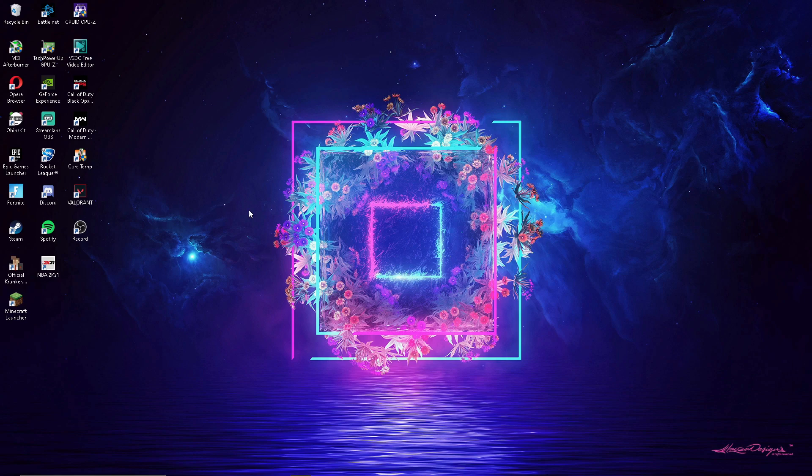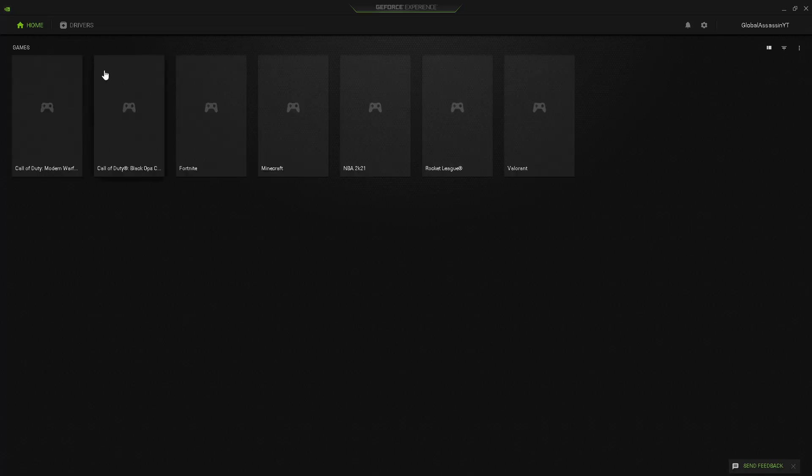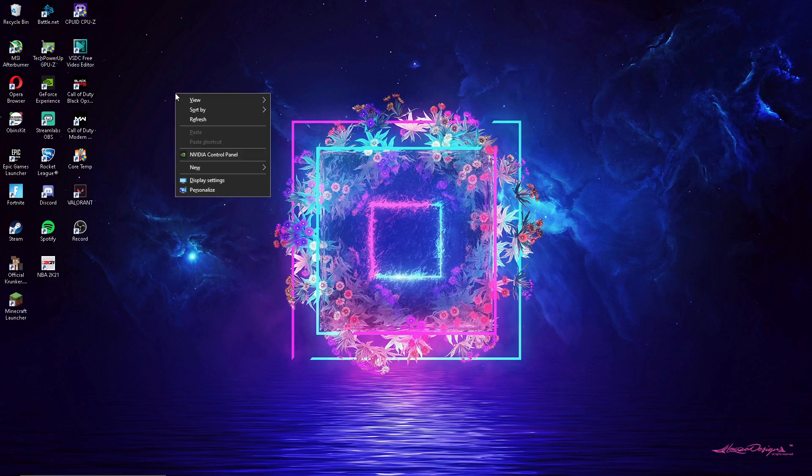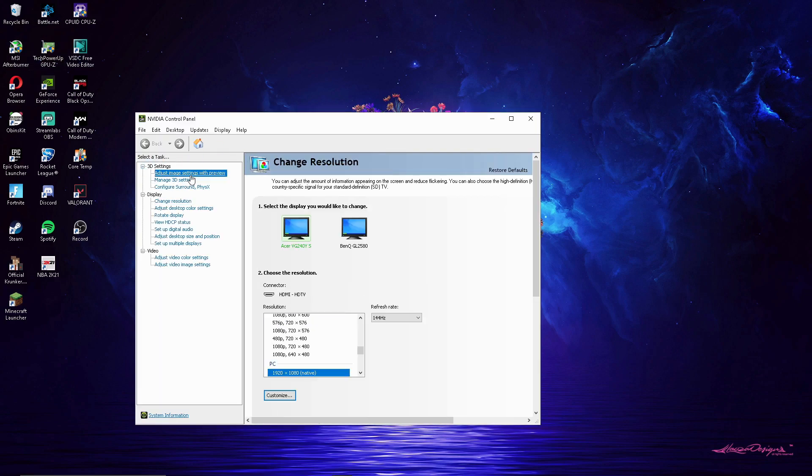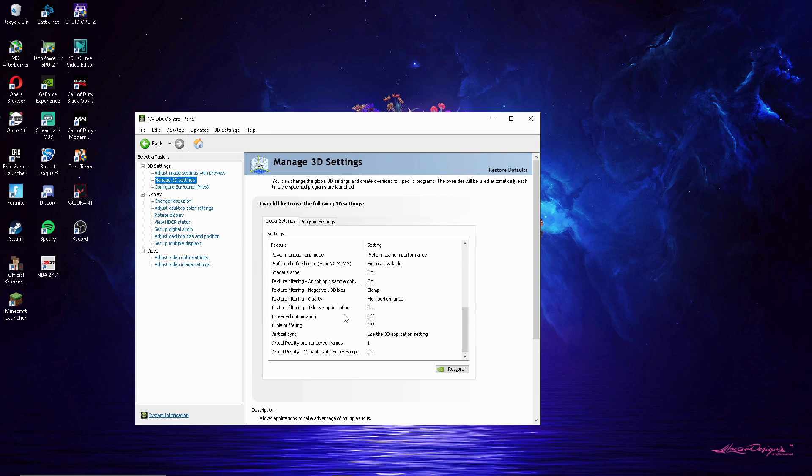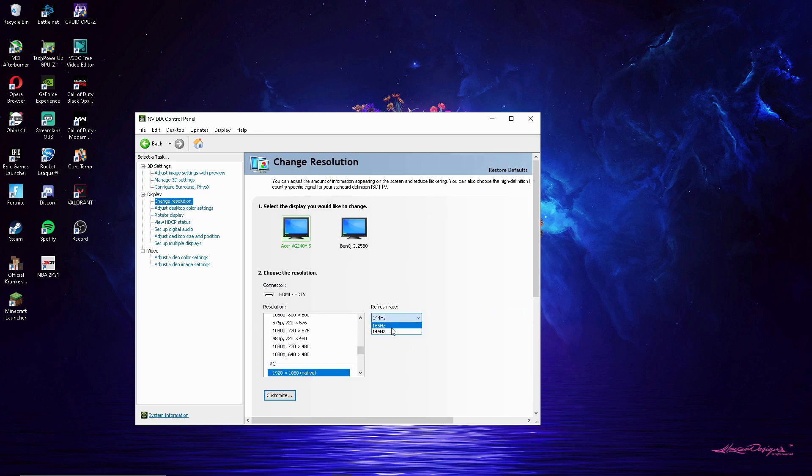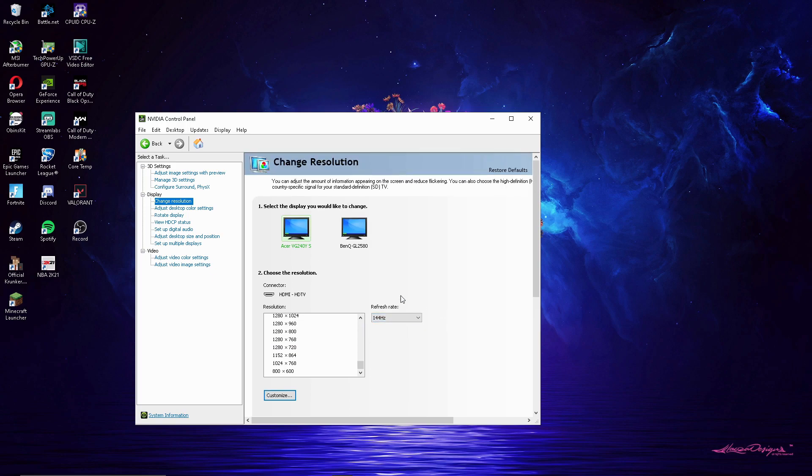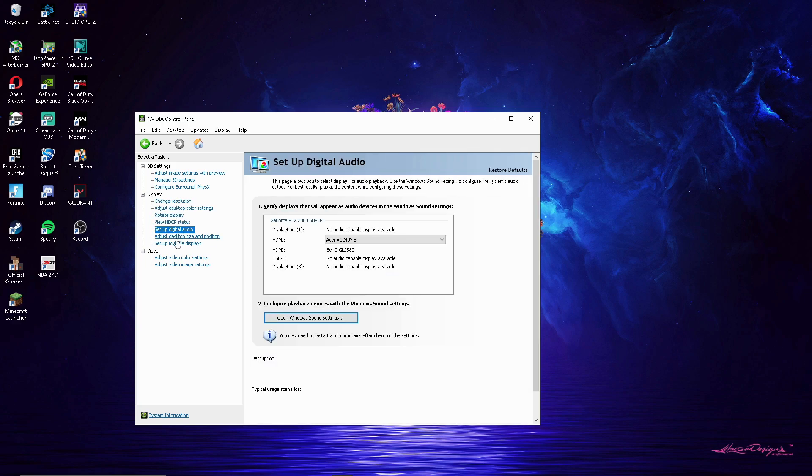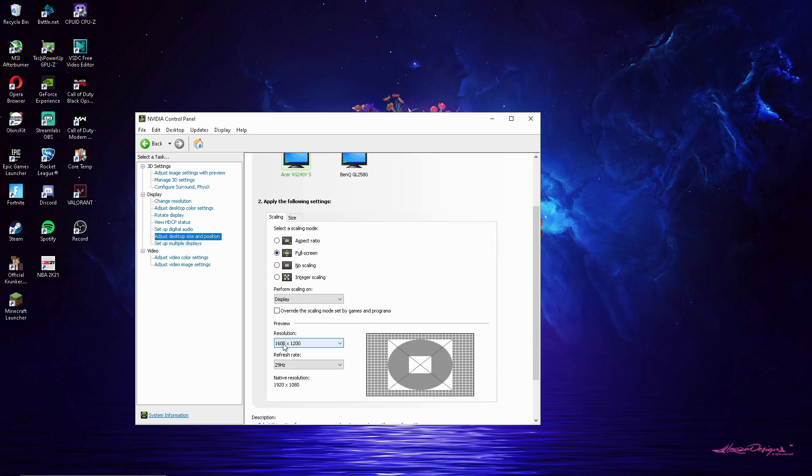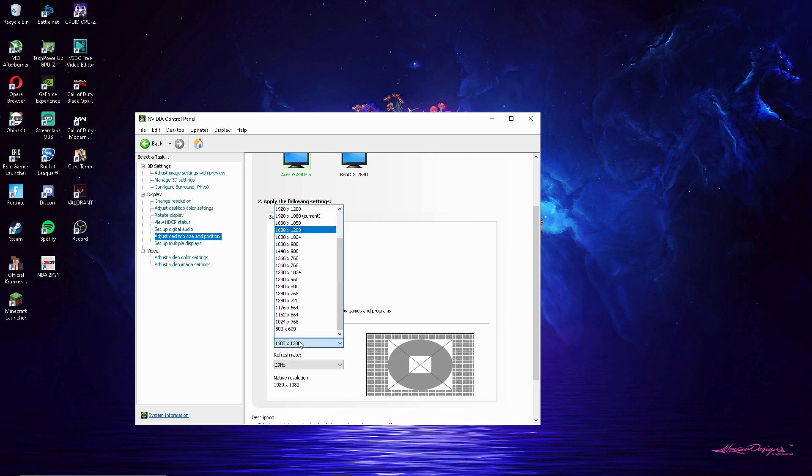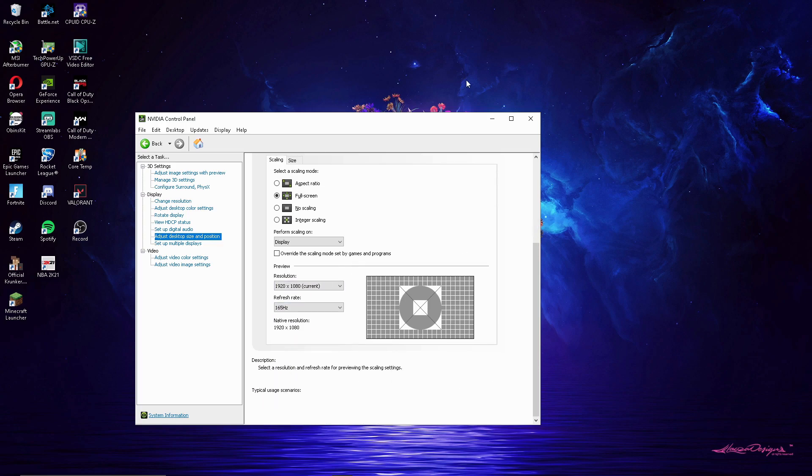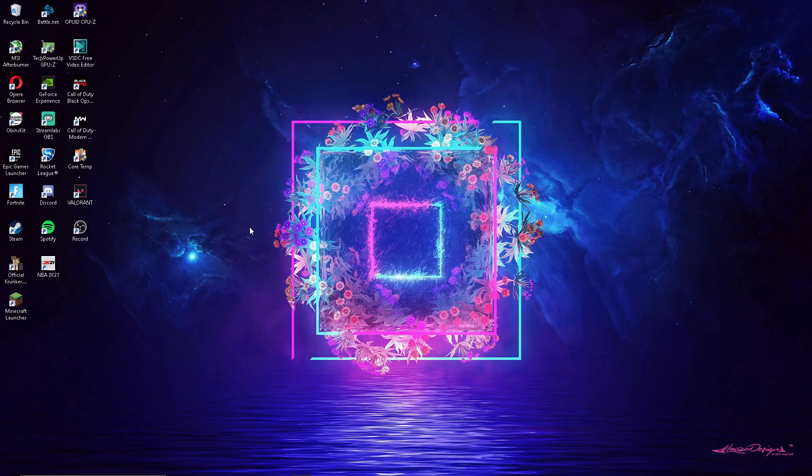I checked GeForce Experience, my drivers were up to date. Like bro, like nothing changed. I went to NVIDIA Control Panel, I literally tried to mess with everything. Manage 3D settings, I literally messed with all of these. Change resolution, I went down to 60 hertz. But yeah I went to 144 hertz, I'm still at 144, I don't trust it. I literally changed so much shit, I went to fullscreen.